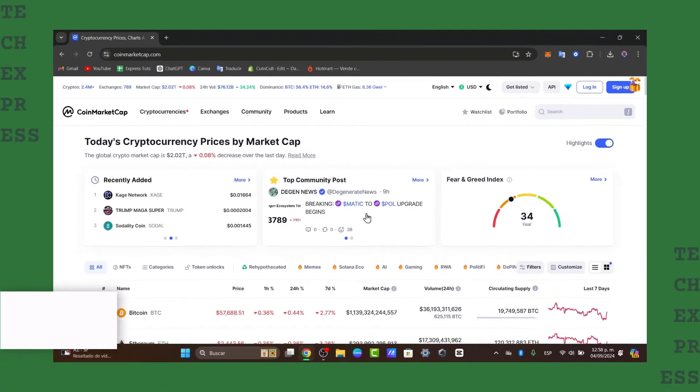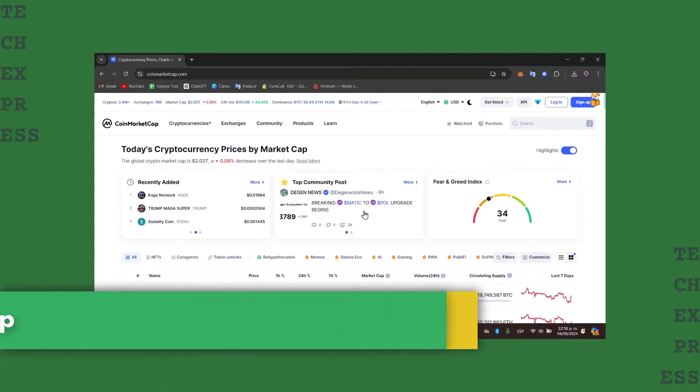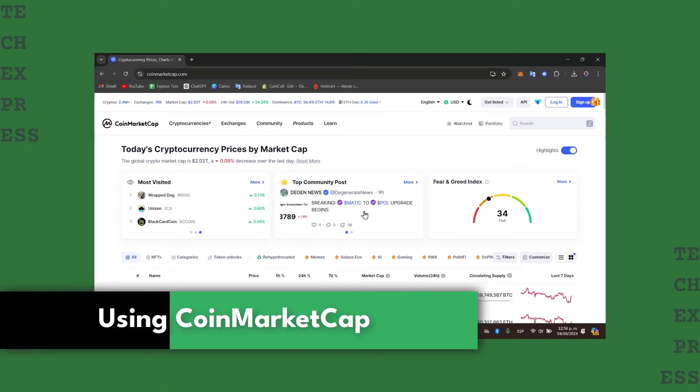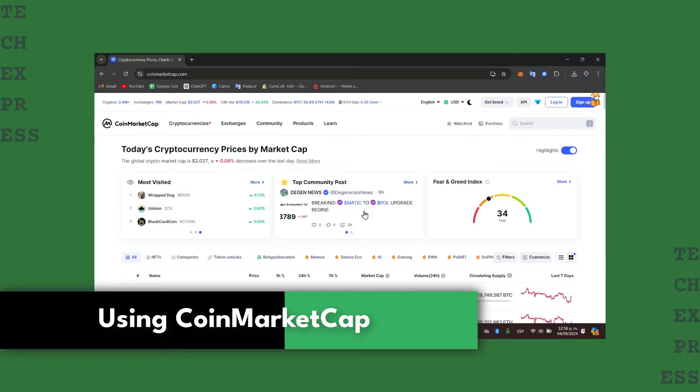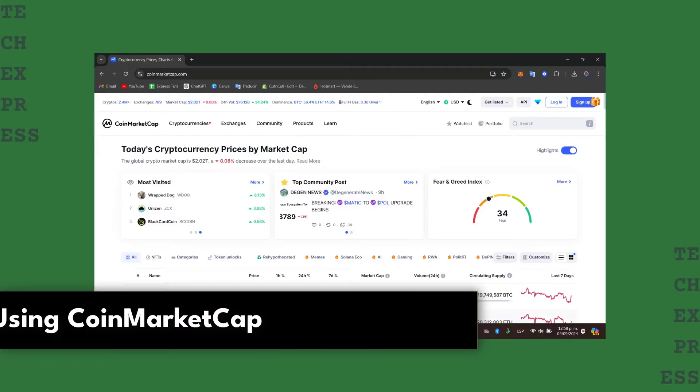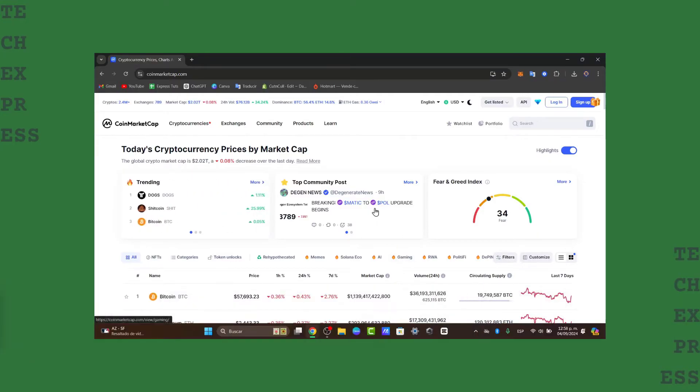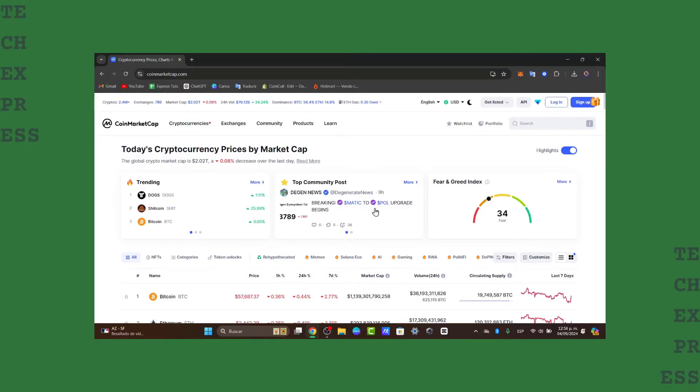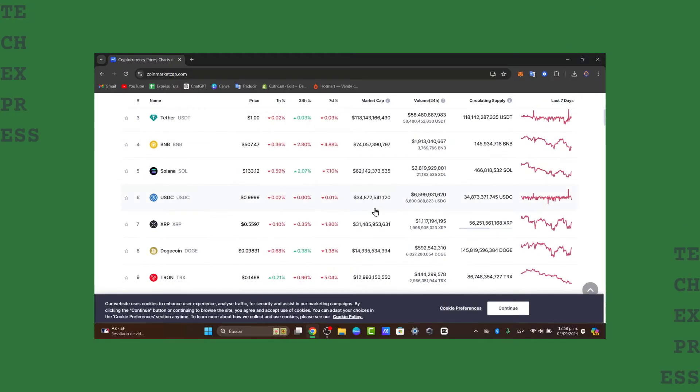Welcome back everybody to this new video of TaxPress. Let's take a look at how to get started with a comprehensive guide to CoinMarketCap. Whether you are a crypto newbie or looking to sharpen your skills, this video will walk you through everything you need to know about CoinMarketCap.